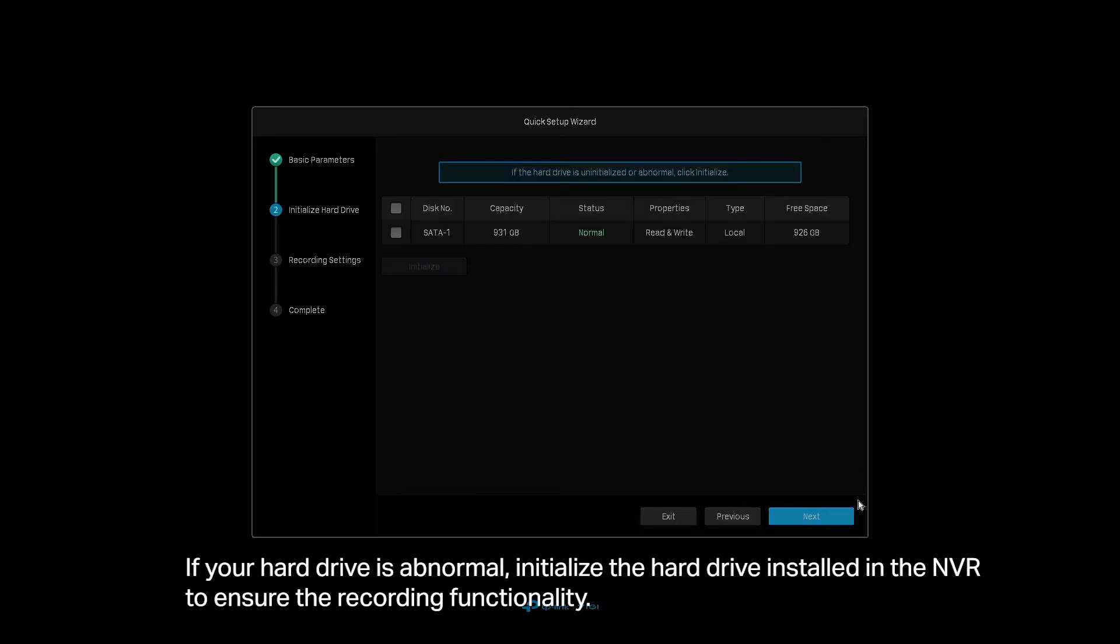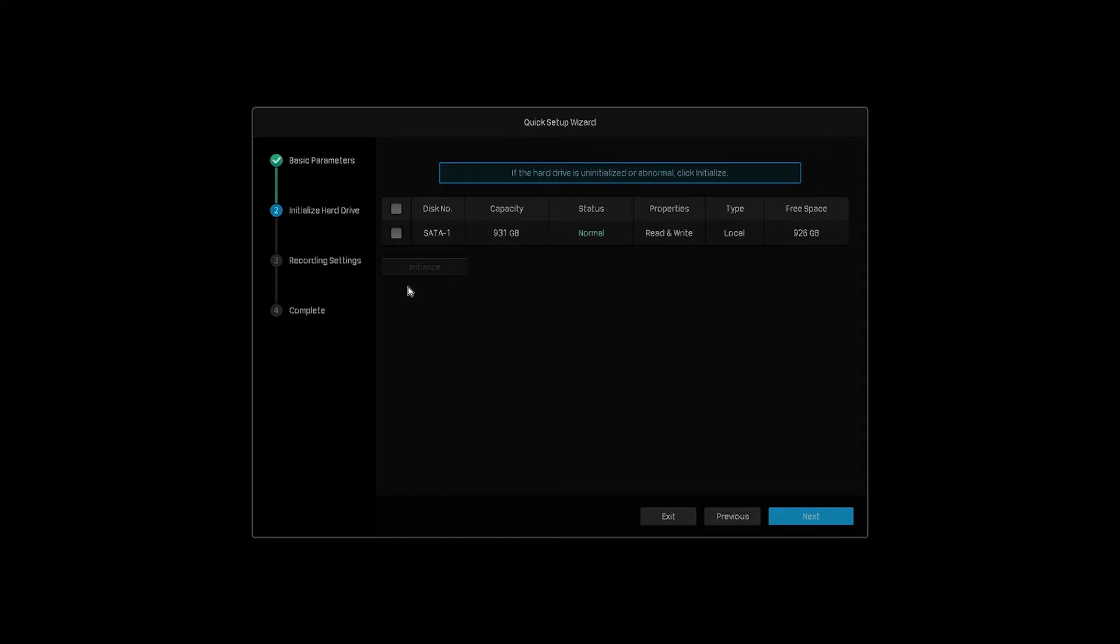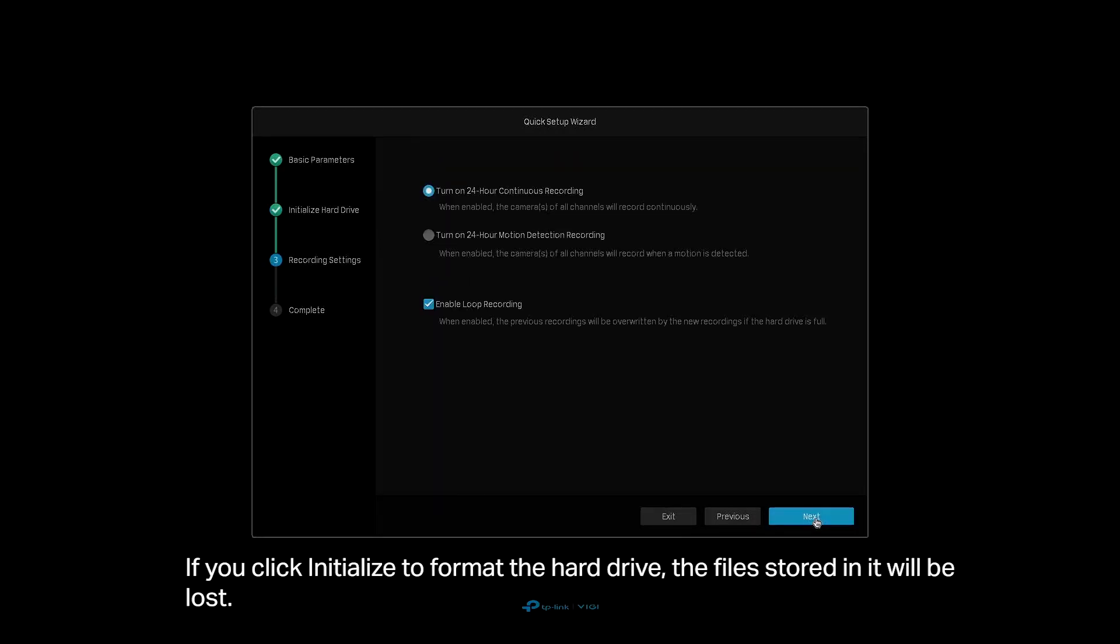If your hard drive is abnormal, initialize the hard drive installed in the NVR to ensure recording functionality. If you click Initialize to format the hard drive, the files stored in it will be lost. Click Next.